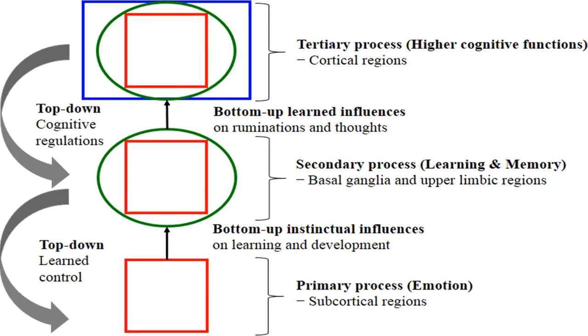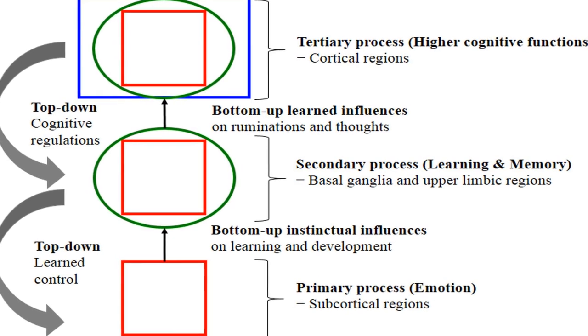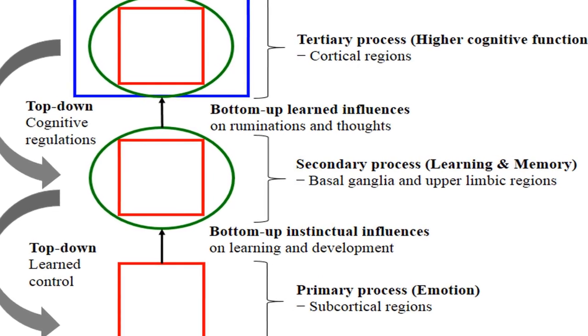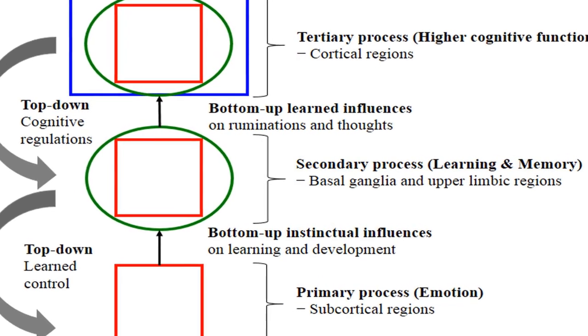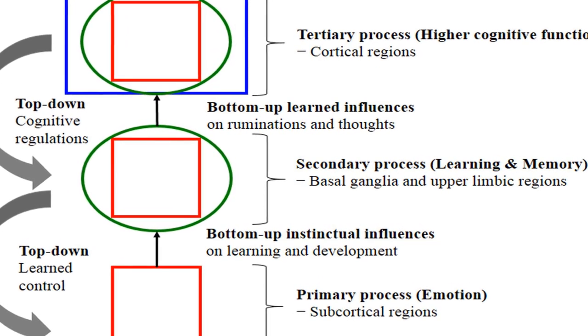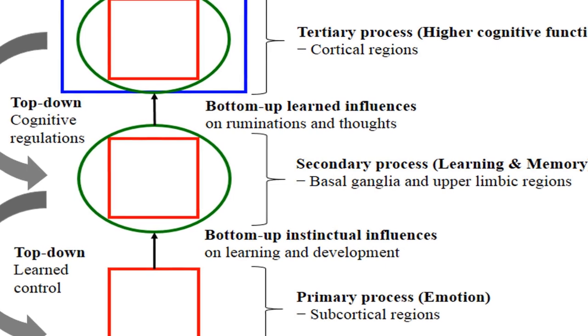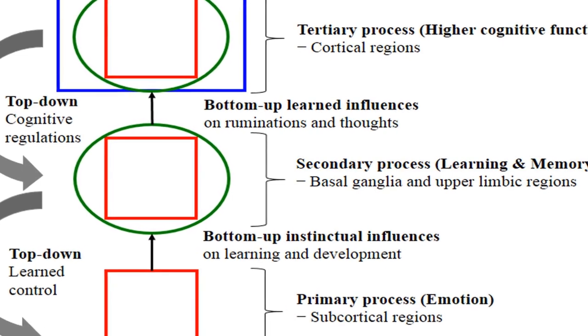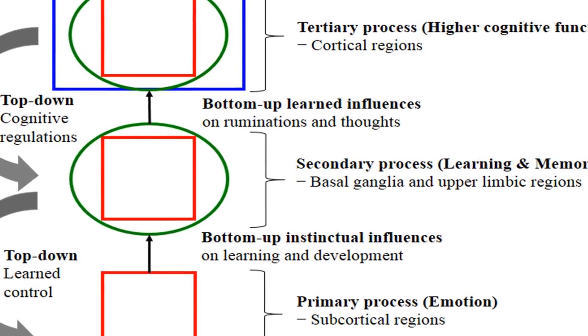Emotion also facilitates encoding and retrieval of information efficiently. However, the effects of emotion on learning and memory are not always univalent, with studies reporting both enhancement and impairment depending on various factors.